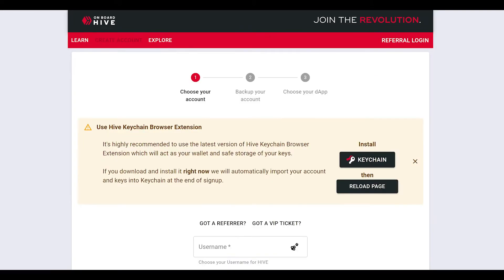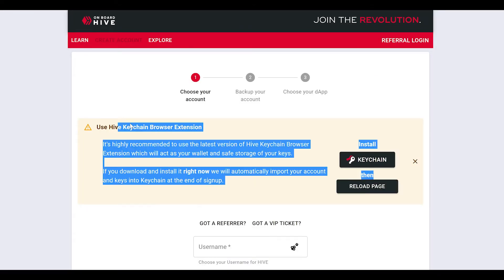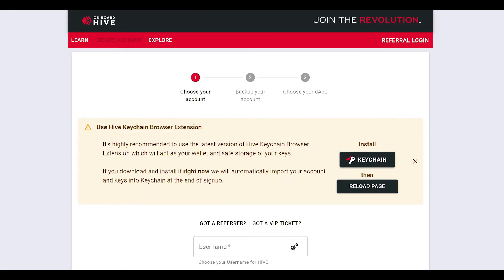When you arrive on HiveOnboard.com, you'll see a screen like this. Go to click create an account. When you click create an account, you'll be prompted to install the Hive keychain browser extension.